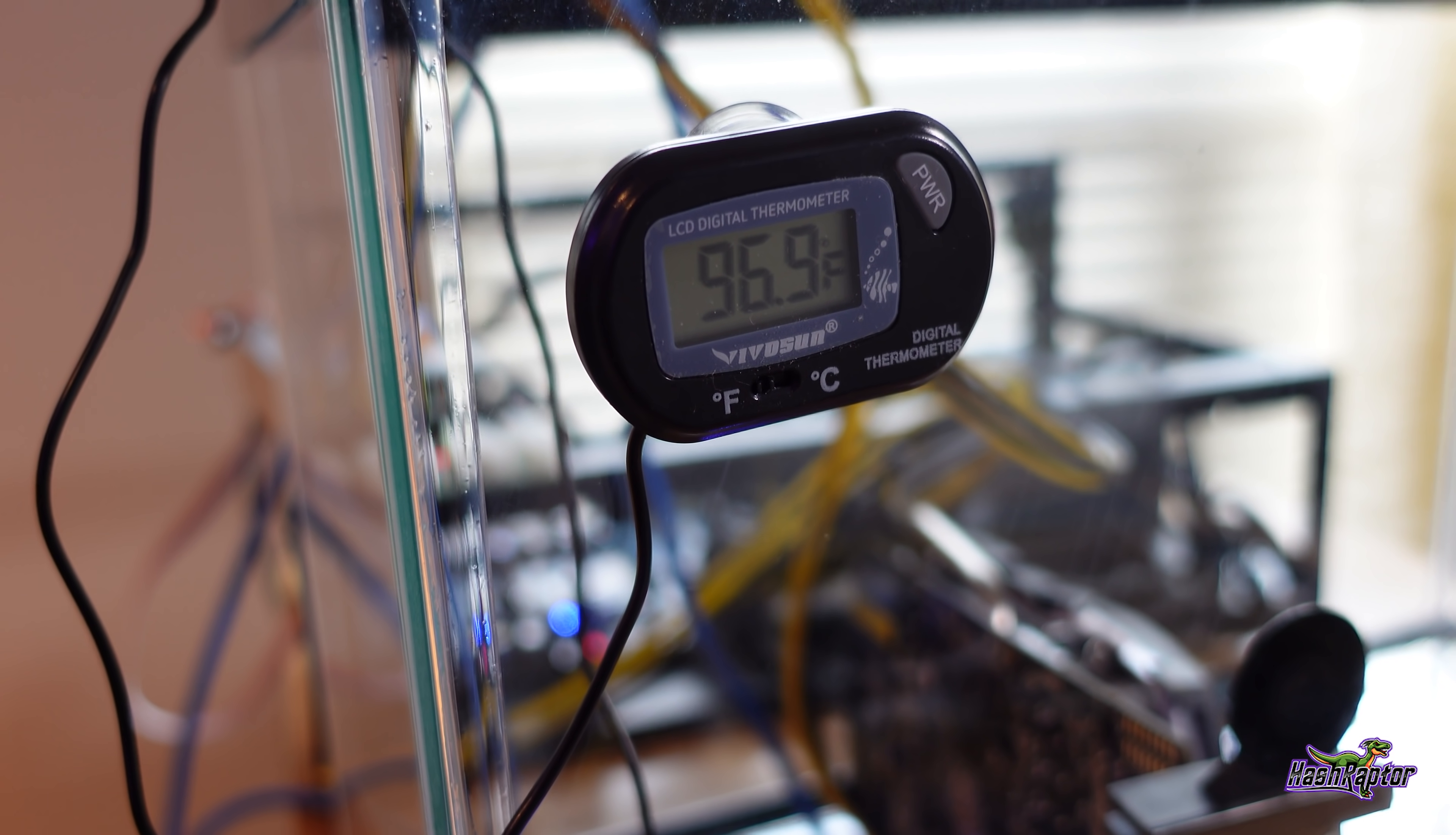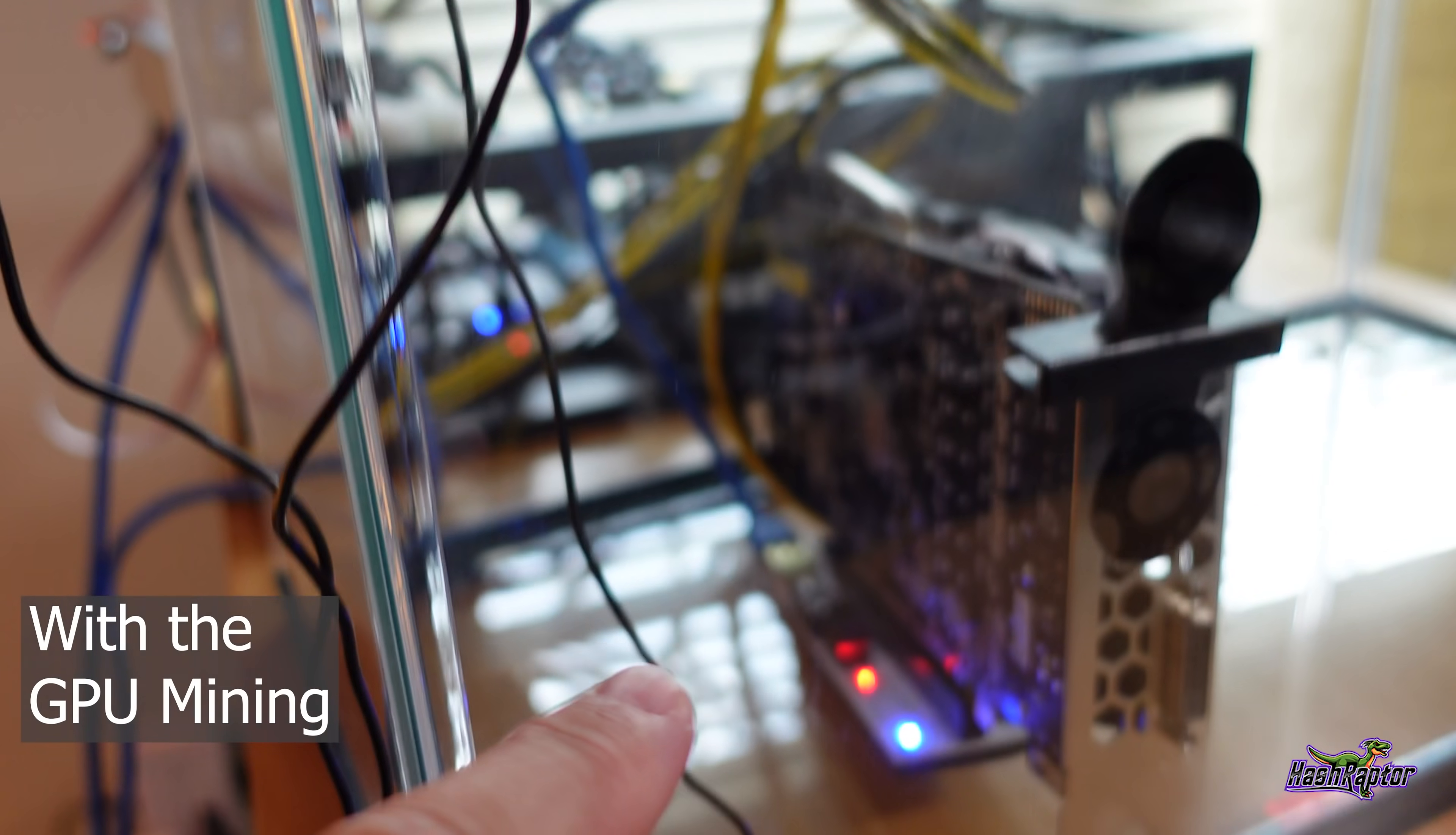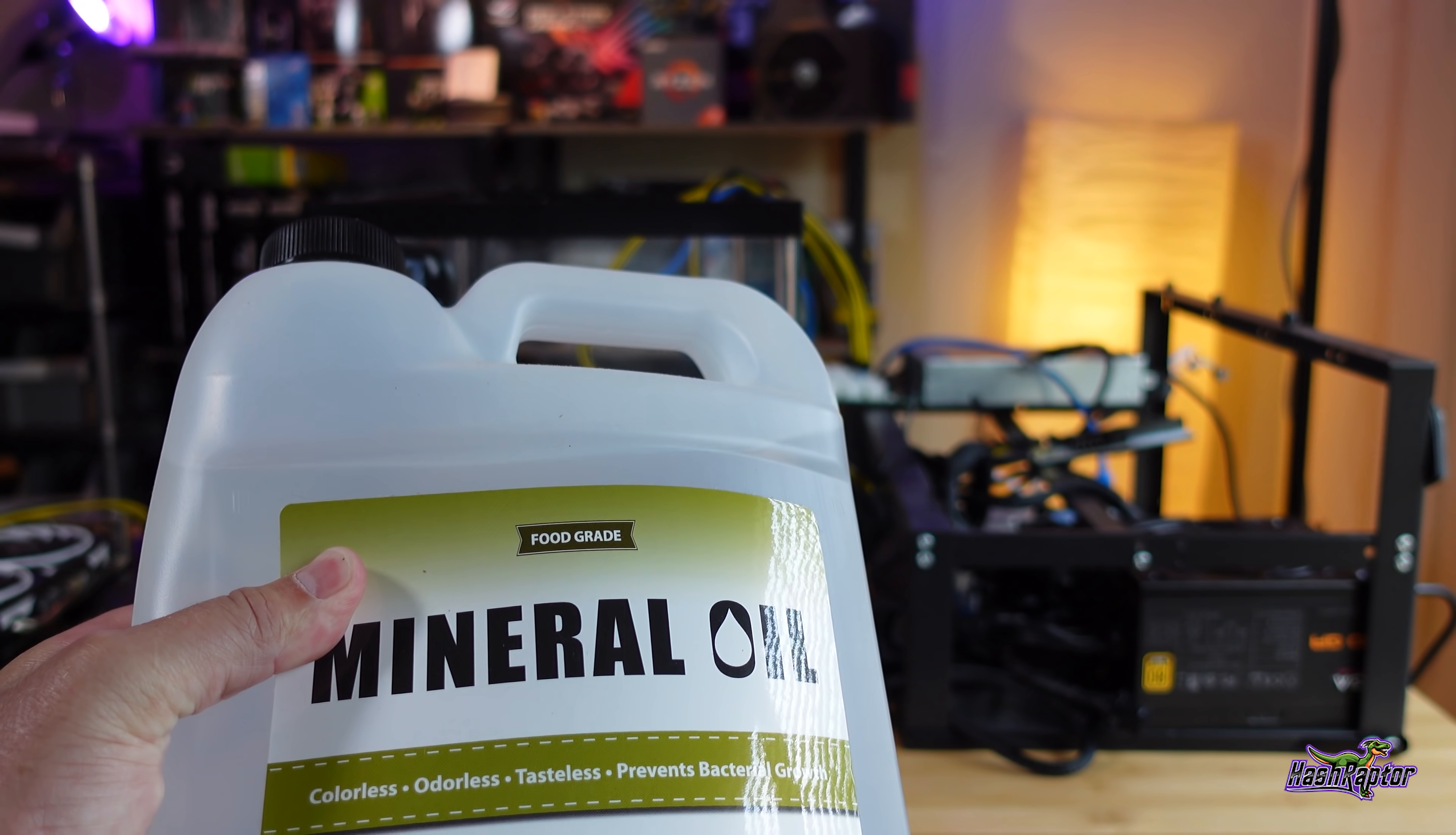All right, on our temperature sensor here on the external side of the tank, this has a probe - it goes down inside. So this will be submerged right here and currently we're at 97 degrees Fahrenheit.